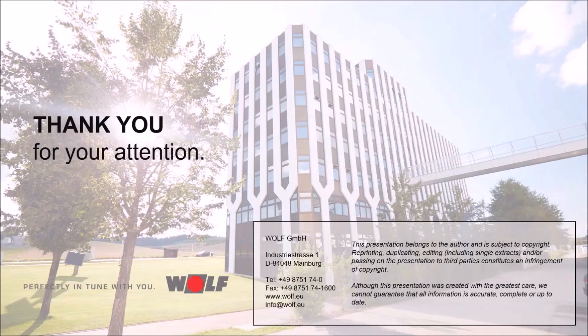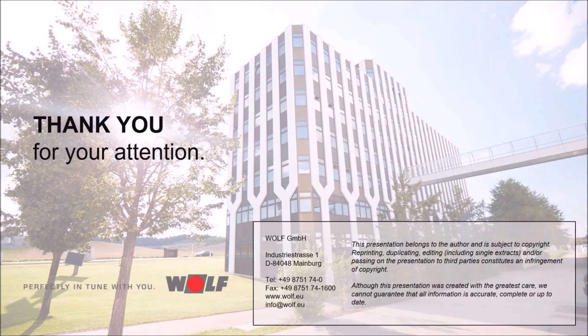Now you have got to know the full range of functions of the Wolf Smart Set app. Just try out the demo access yourself. I wish you a simple system operation with the Wolf Smart Set app and goodbye.